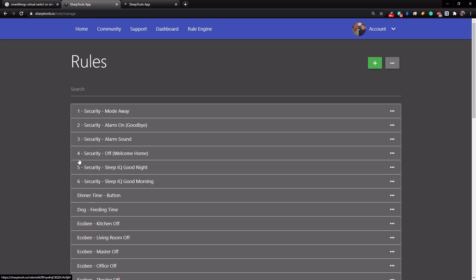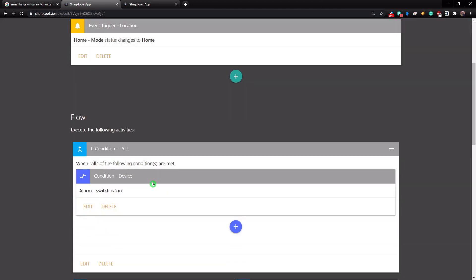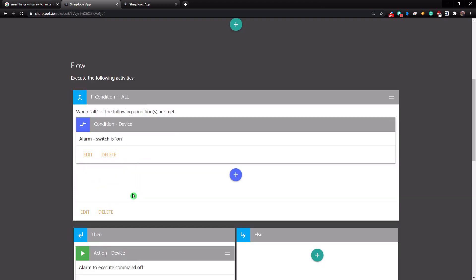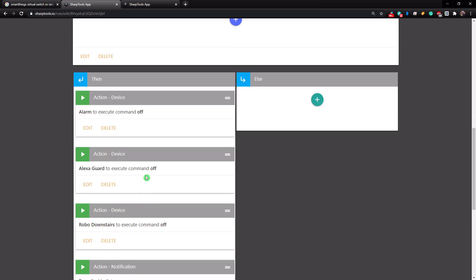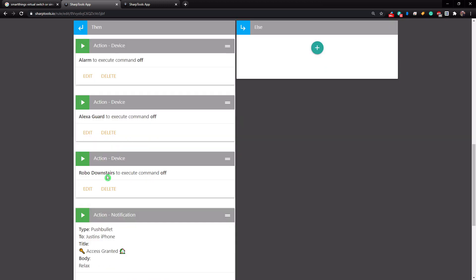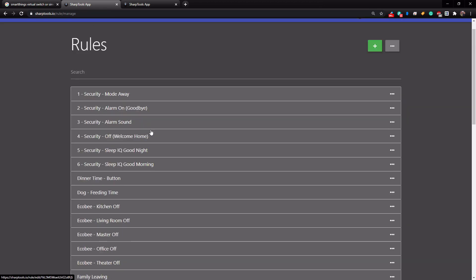Right now, our fourth one here is the security off. And that's when someone comes home. So if we come here, if our mode status changes to home, and our mode status changes to home anytime anyone comes home, then it's going to say if the alarm is on, then it's going to turn the alarm off, turn off the Alexa guard, send our vacuum cleaner back to its dock, and send us a notification.